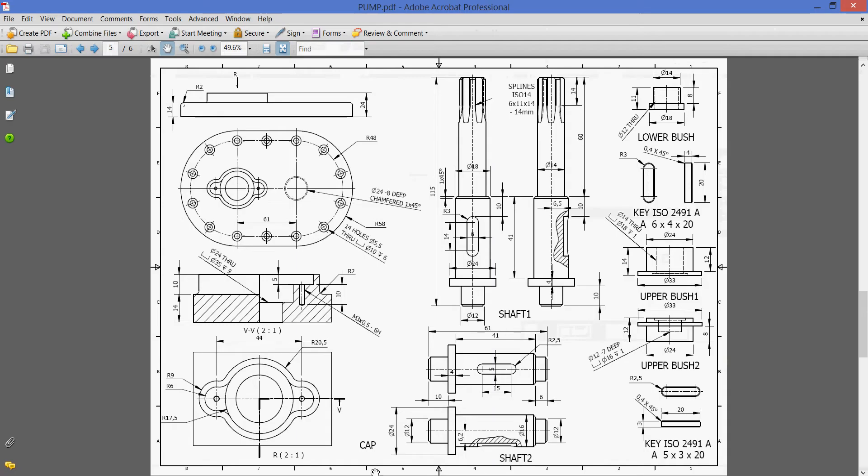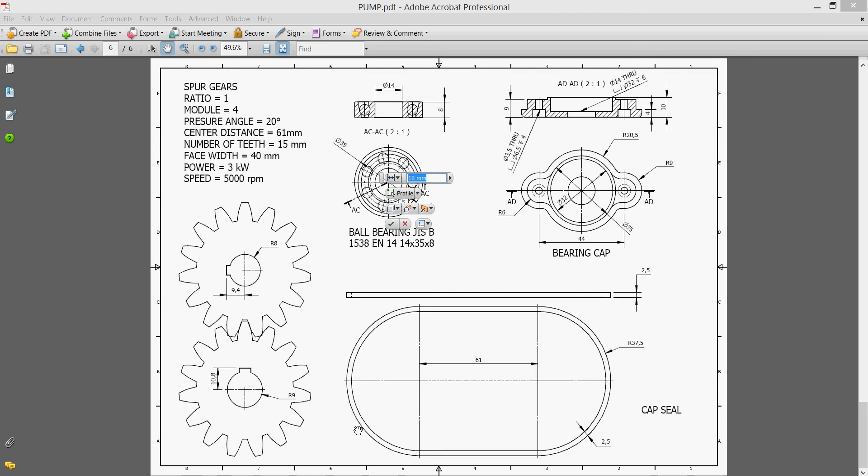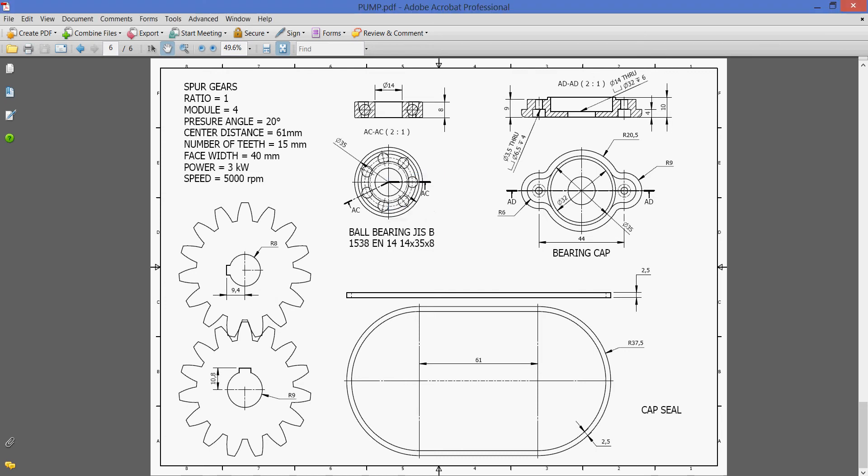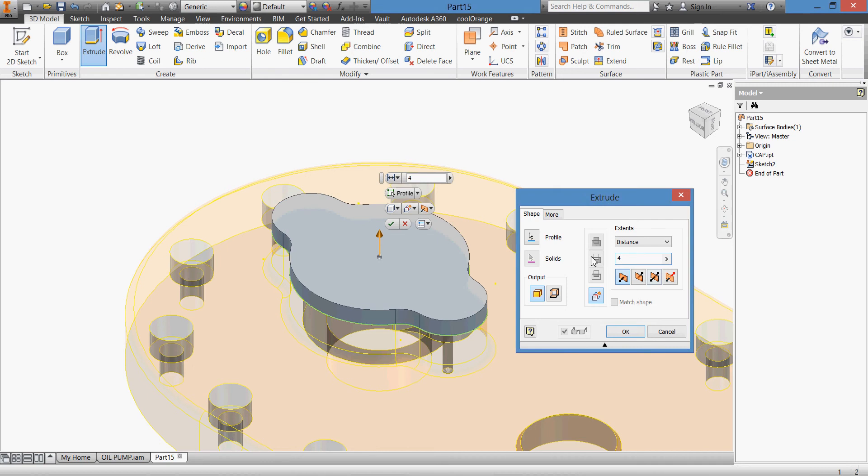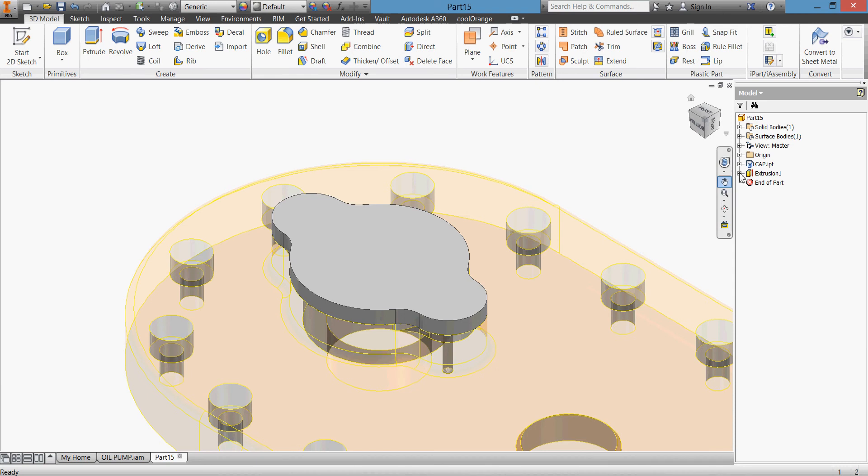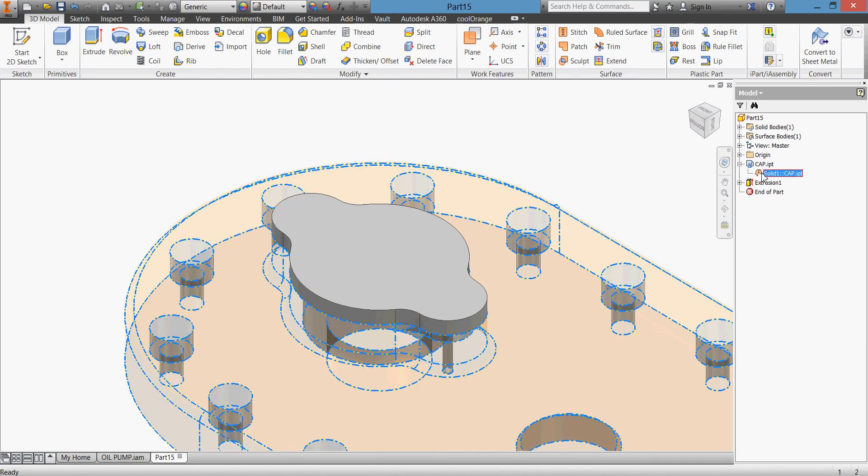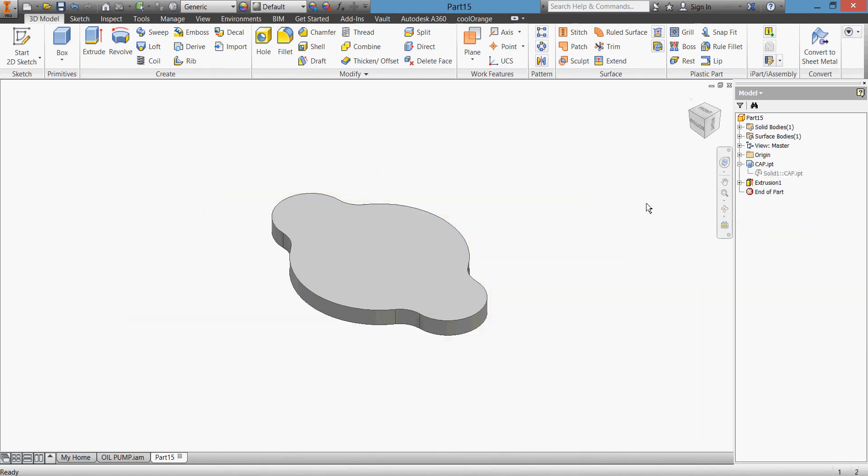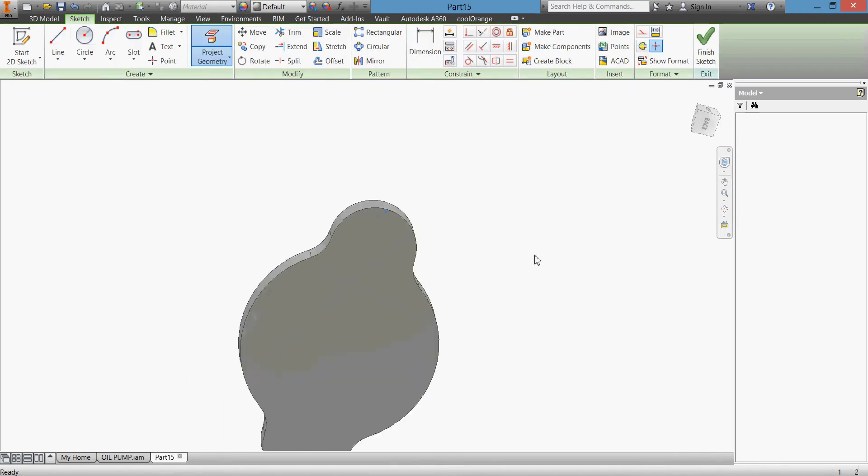Extrude it, and we'll see our dimension here - it's 4 millimeters. Let's go back and give it 4 millimeters. Click okay. Take the visibility off of this part now, and we'll create the inner sketch.